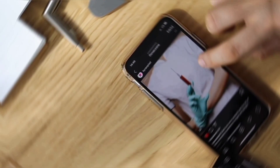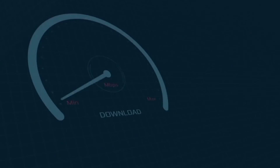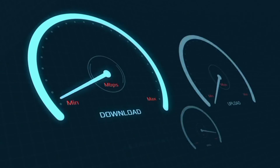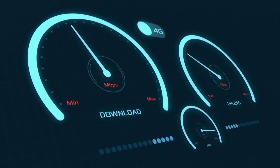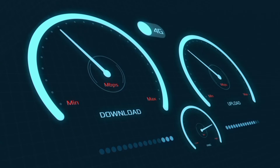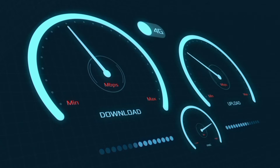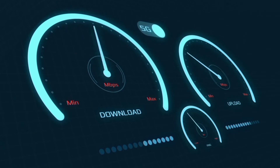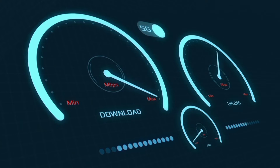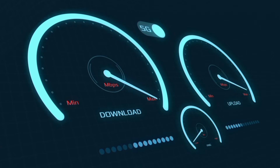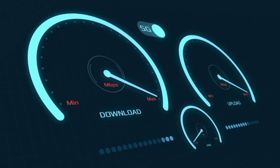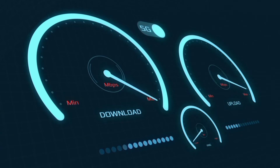Hi everyone, welcome to my new video. Today I'm going to show you how to set up APN on our Android device with the latest new 5G APN settings 2024, but it works for all networks. Quick steps to setting up our smartphone APN for mobile data access. Let's get started.